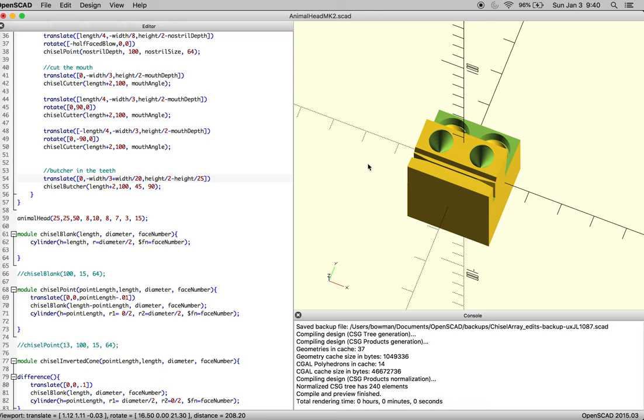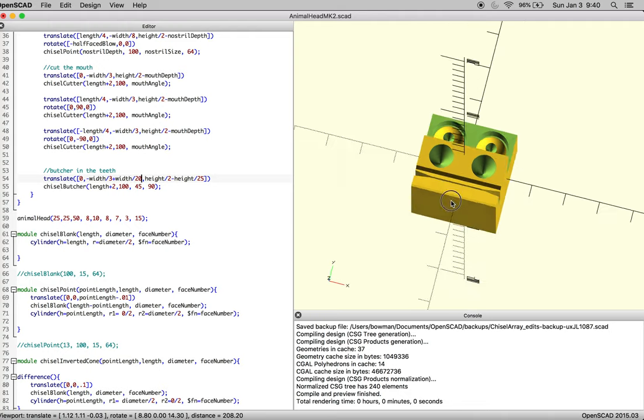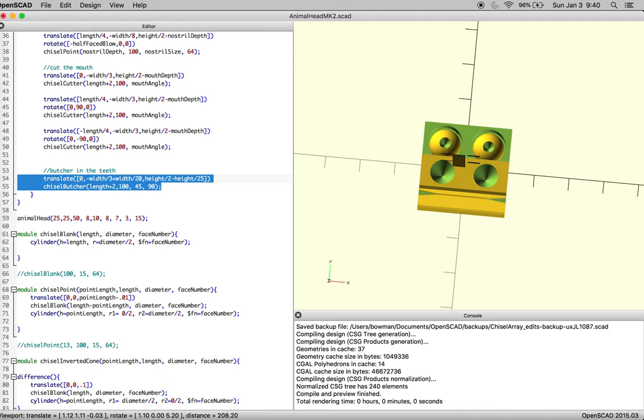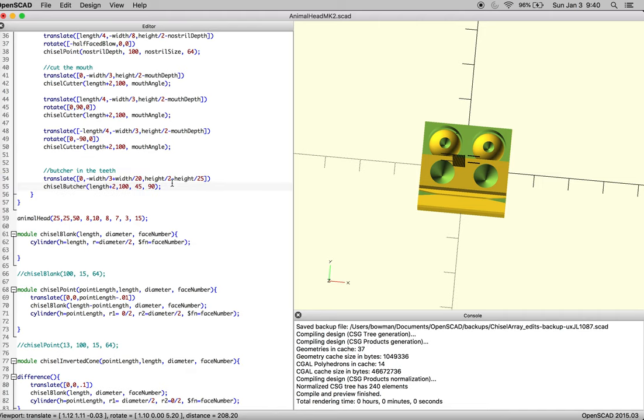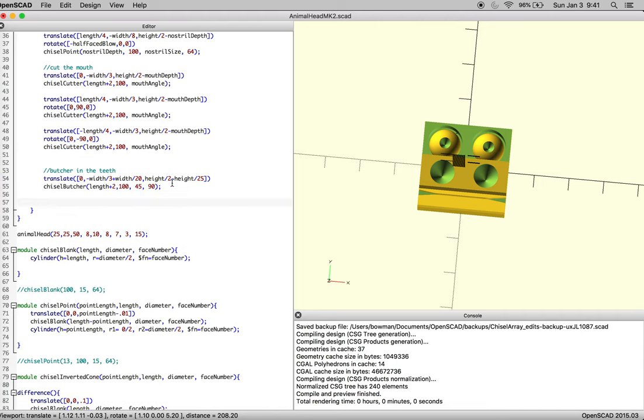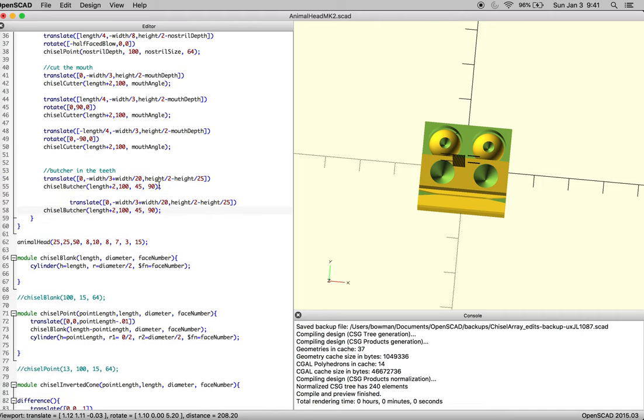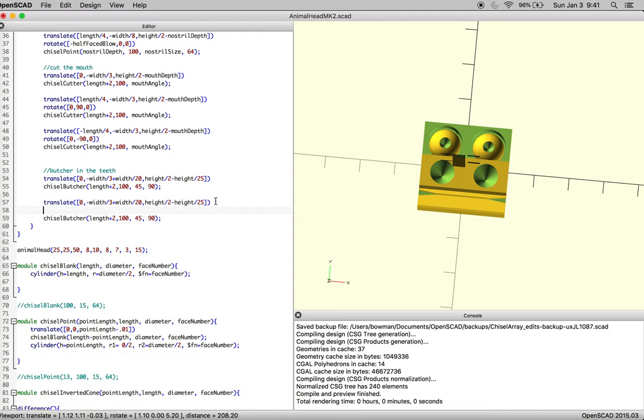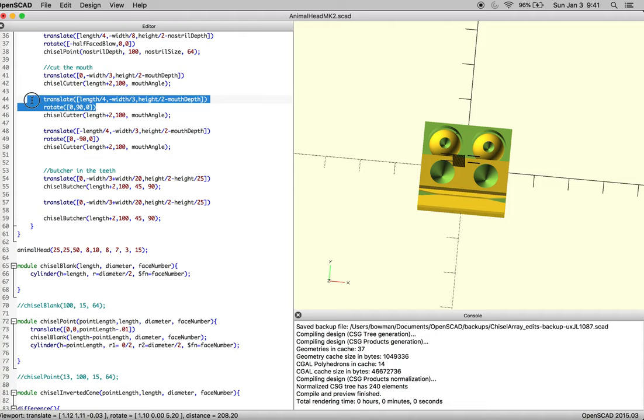To translate this over, just like we did with the mouth when we cut it, you can simply add your rotate function—the rotate 90 we had before. Put that there.